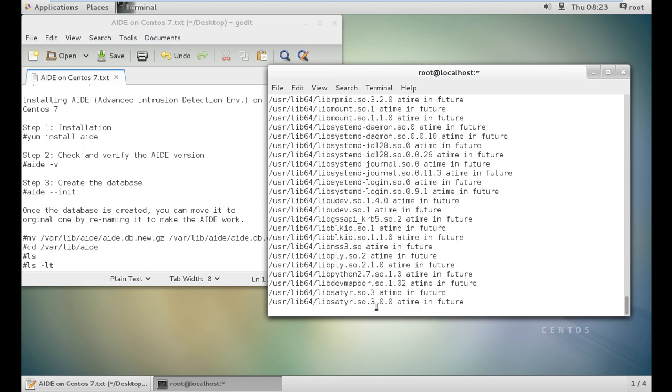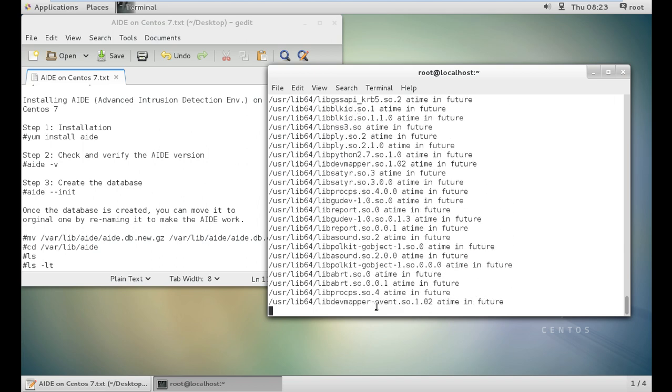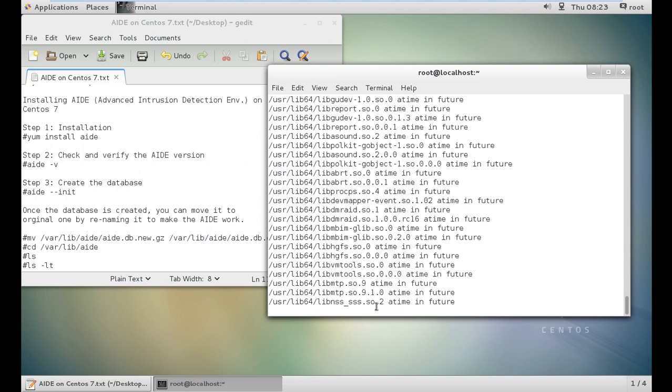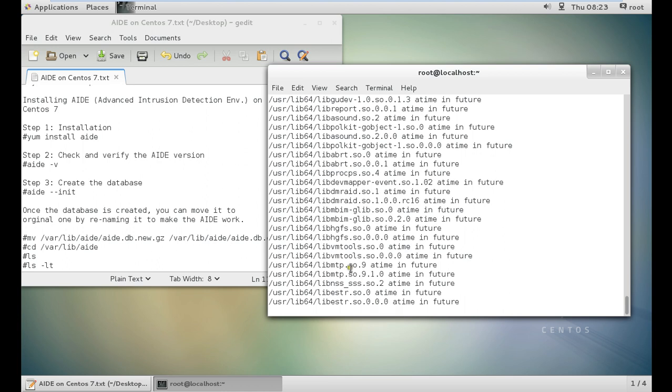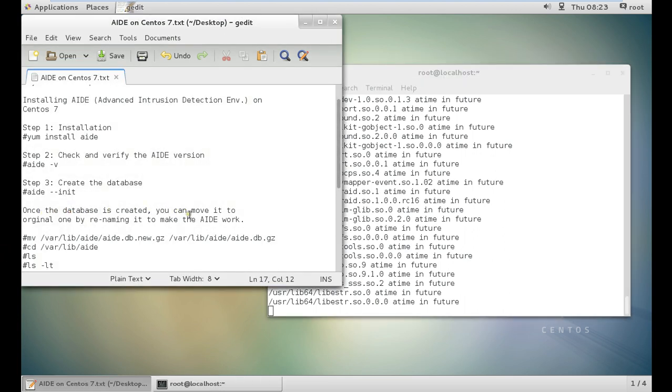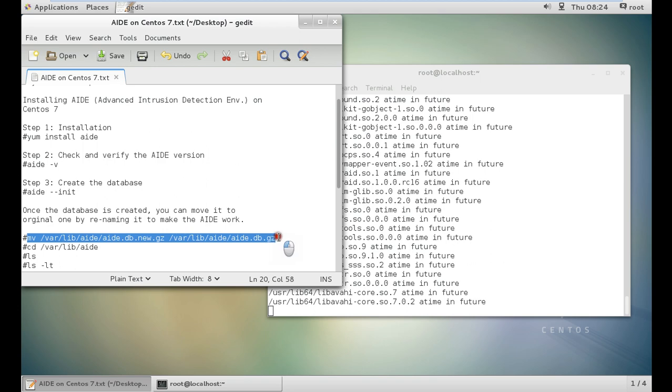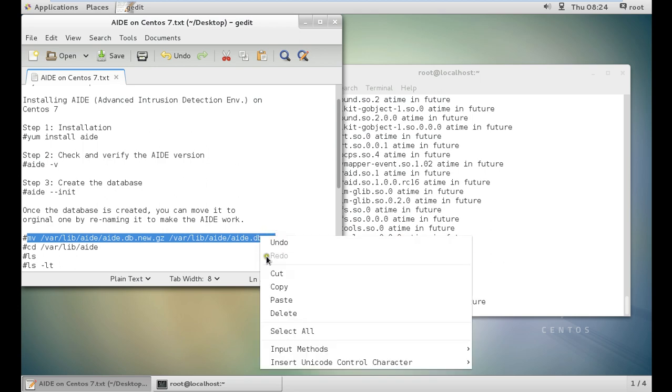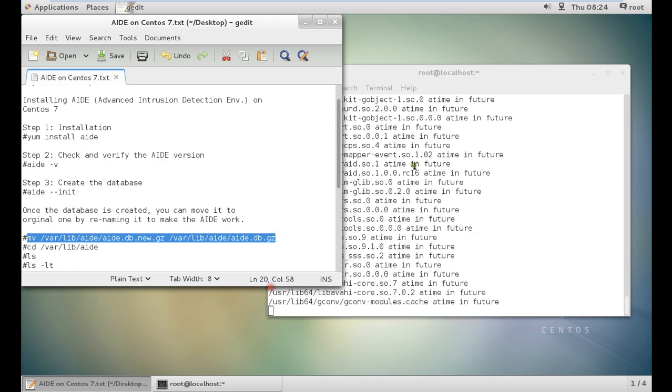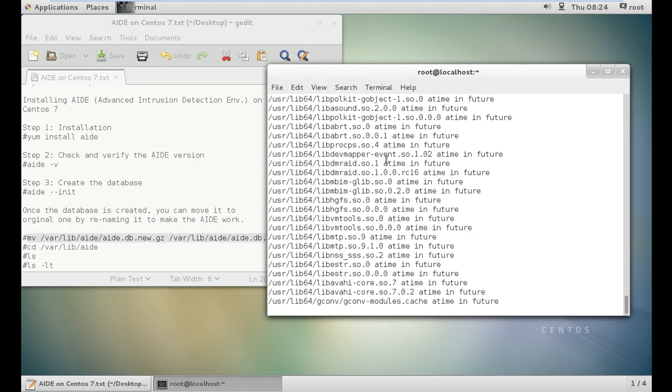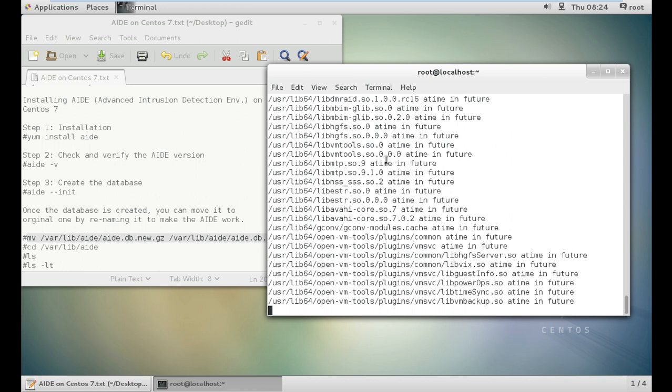It is creating the database. In order to test it, what we have to do is, once the database is created, we can move it to original one by renaming it to make the AIDE work. Let us wait for this to finish so that we can fire all the commands. We will be renaming the database so that we can make a test file and then we can see whether it is able to test or detect that intrusion or not.